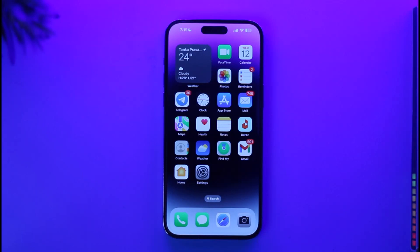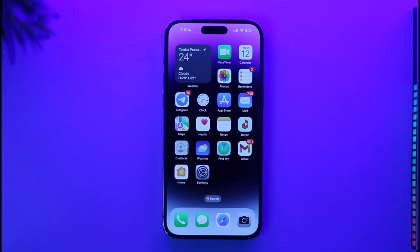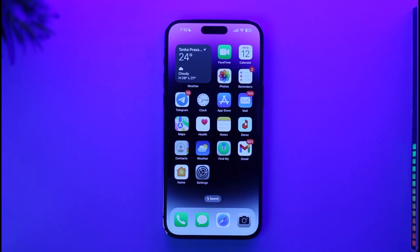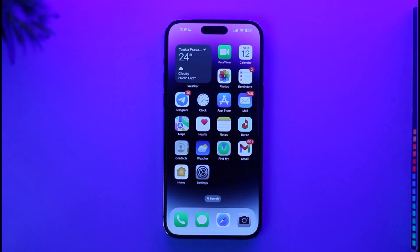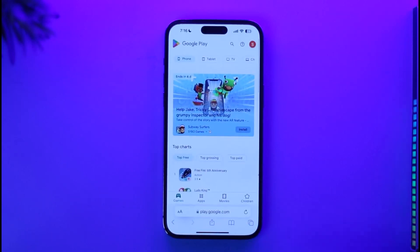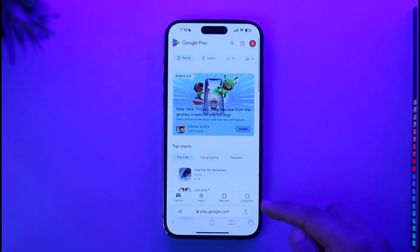You might be thinking it is not possible to do it, but you're absolutely wrong because it is definitely possible to redeem your Google Play gift card whether you're on iPhone or Android — it doesn't really matter. The only difference is that when you're on Android you can use the Play Store application, but if you're on iPhone you have to open up your Safari browser and go to play.google.com.